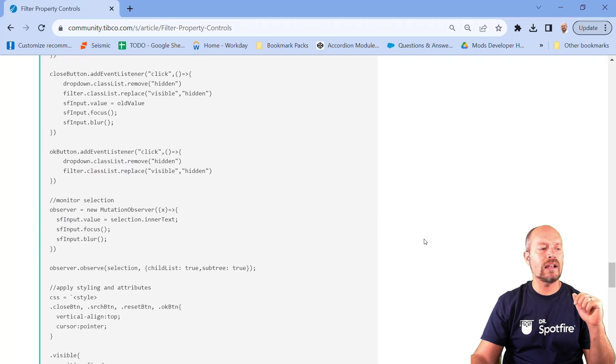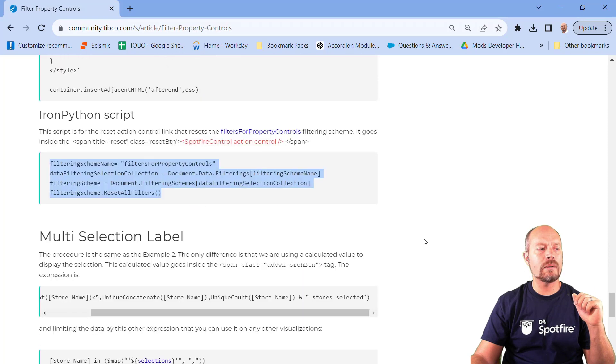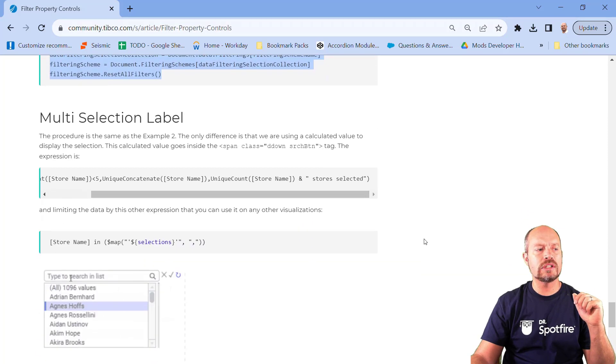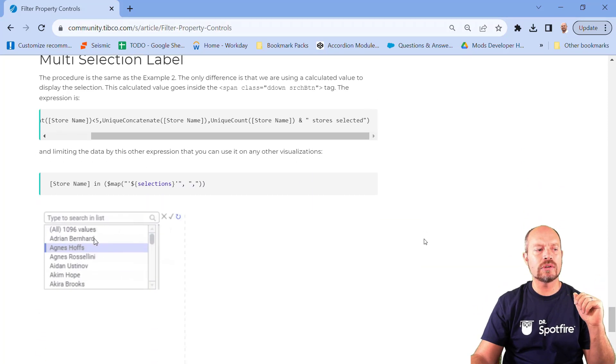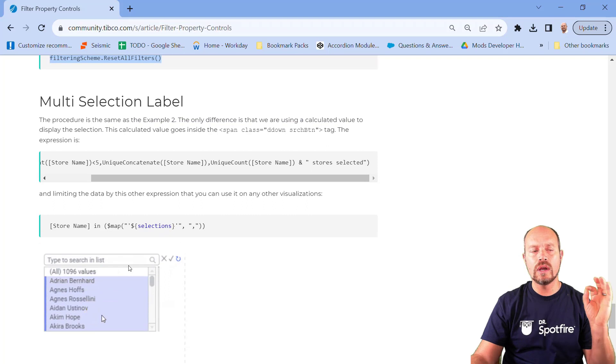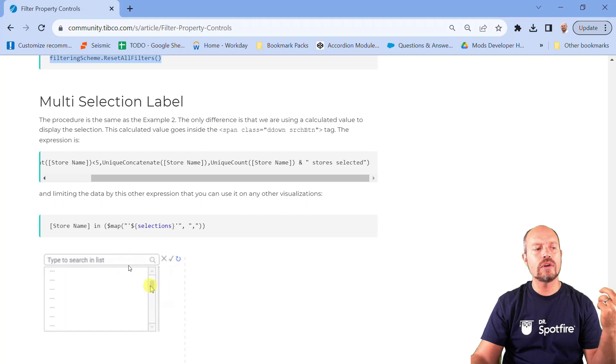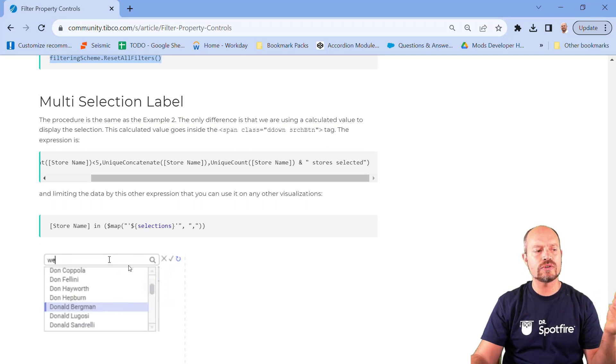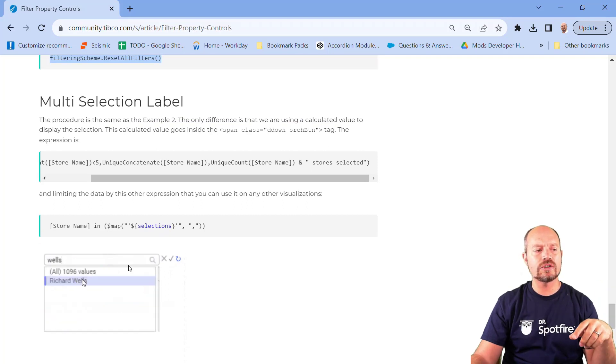And finally, we have one more example, which is the multi-selection label. And that's going to be something like this. When you click the label, you have this filter, you can make multiple selections. You can search and keep making the selections.